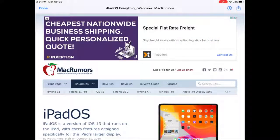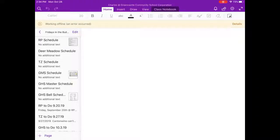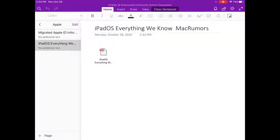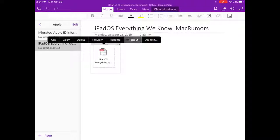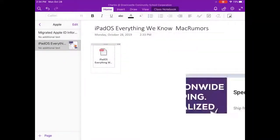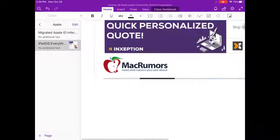It looks like nothing has happened. However, if I now navigate to OneNote and open it and locate my Apple folder, I will see that the file has been inserted as a file. If I would like for this to insert as a printout instead, I can long press on the file and select Printout, and the file will then be printed into OneNote where I will have access to all the information that was on the website.